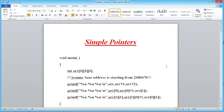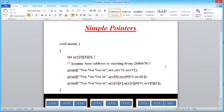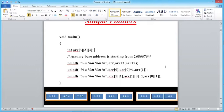So let's discuss another question in this series, Simple Pointers. Try to concentrate — this is a very important and interesting question. We have: void main, int arr[3][3][3]. Here we are declaring a three-dimensional array. Three rows, three columns, and three arrays makes a 3D array. A 3D array is a combination of 2D arrays, a 2D array is a combination of 1D arrays, and a 1D array is a combination of integers.